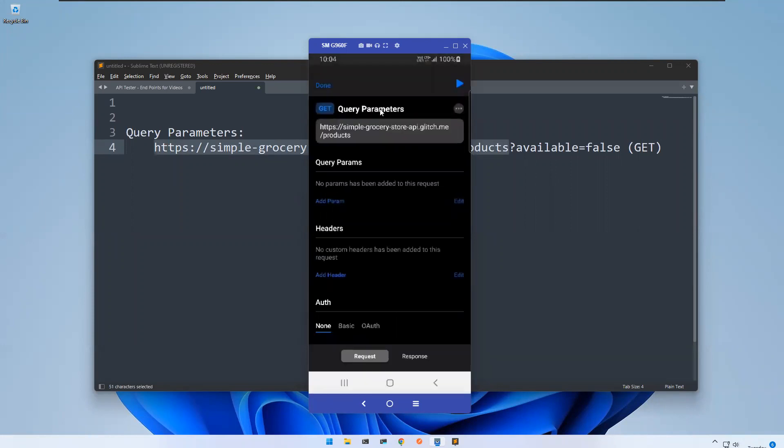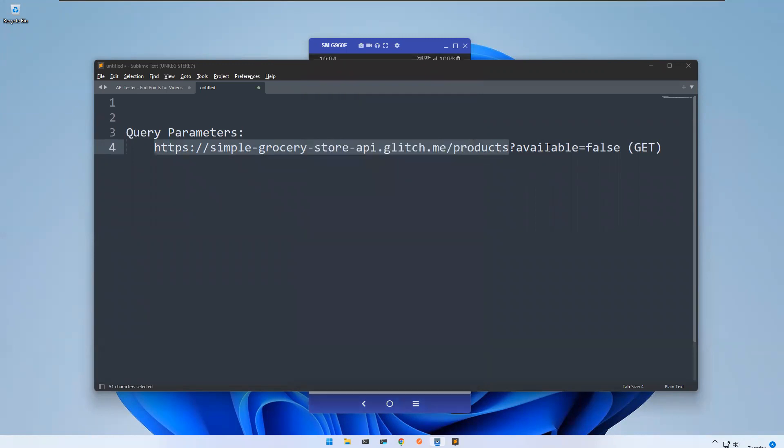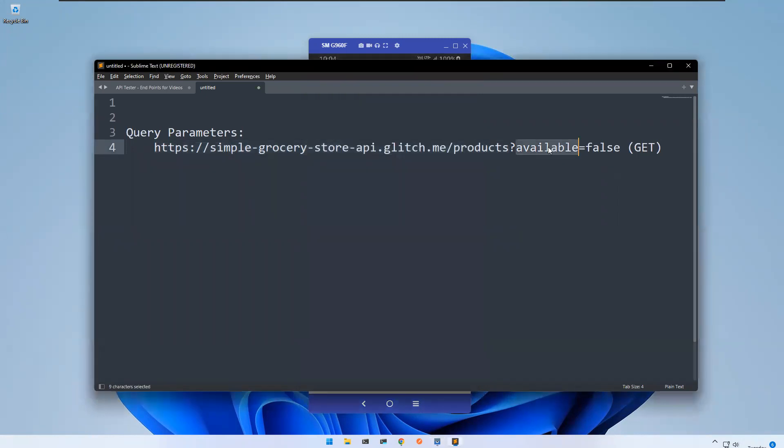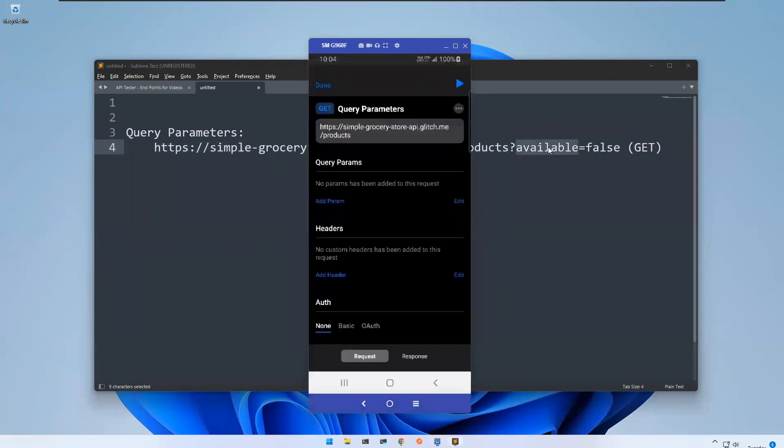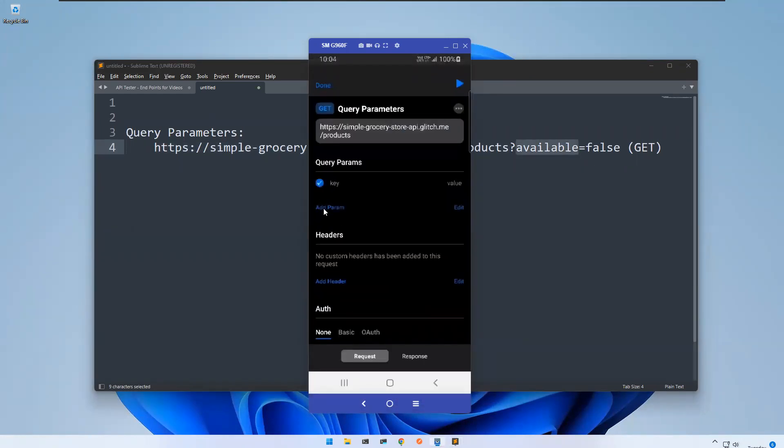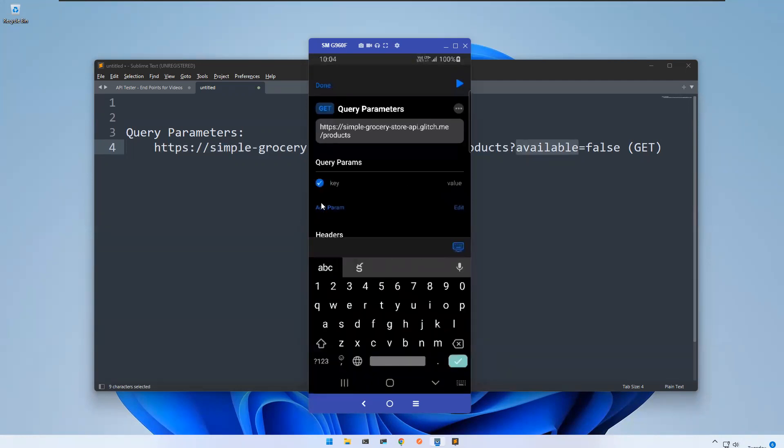So you have one section called Query Parameters where you can provide that information. I want to filter my products with the parameter availability. I want to know products that are not available, so available equals false. You need to click on add param and provide the key and value. The key is available.